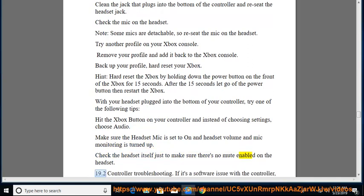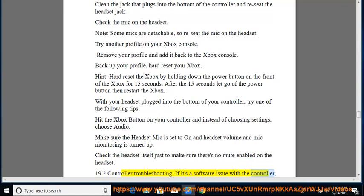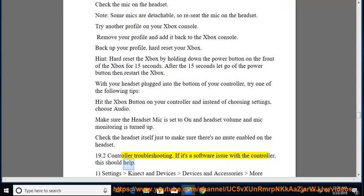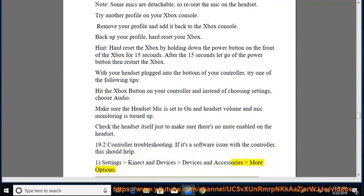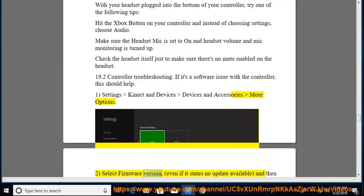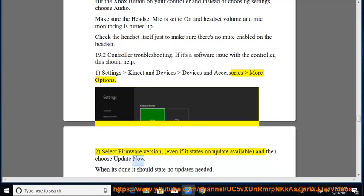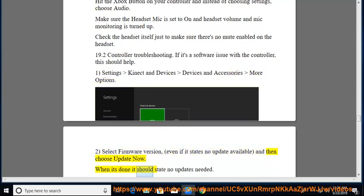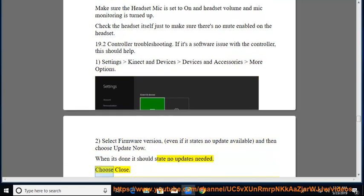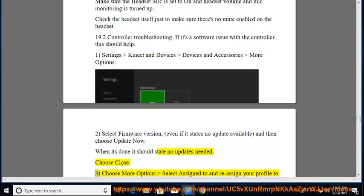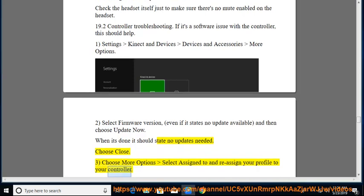19.2. Controller Troubleshooting If it's a software issue with the controller, this should help. 1. Settings connect and devices devices and accessories more options. 2. Select firmware version, even if it states no update available, and then choose update now. When it's done it should state no updates needed. Choose close. 3. Choose more options select assign to and reassign your profile to your controller.